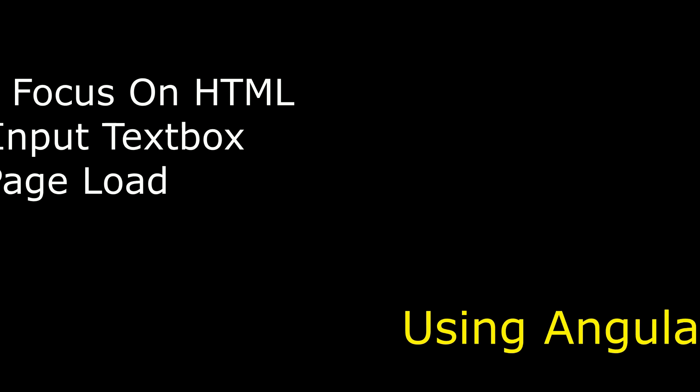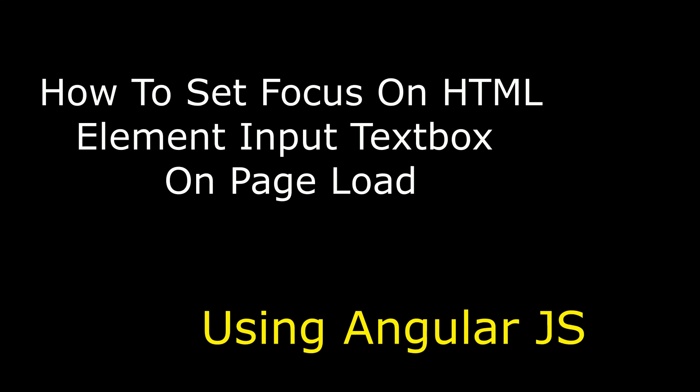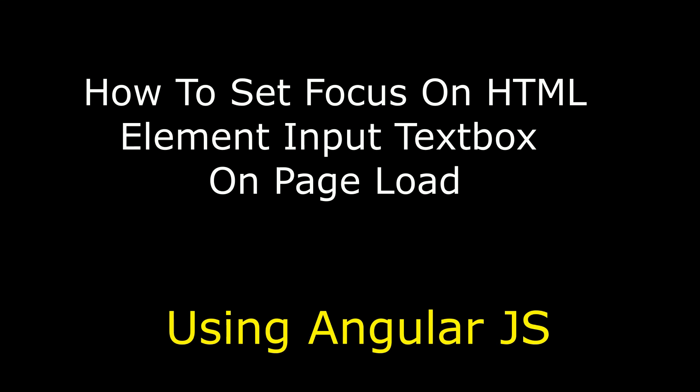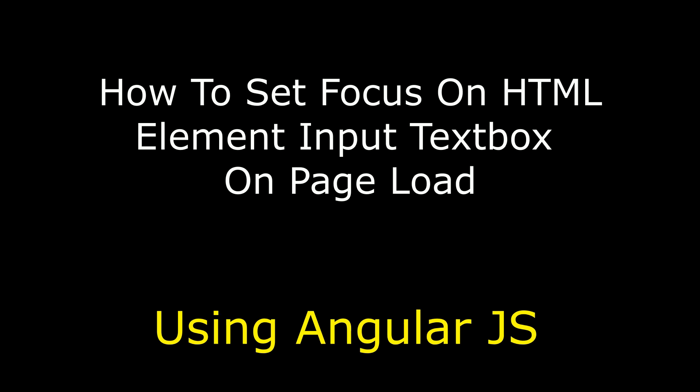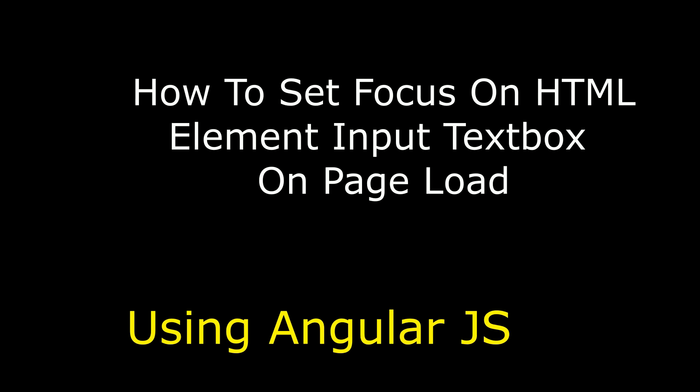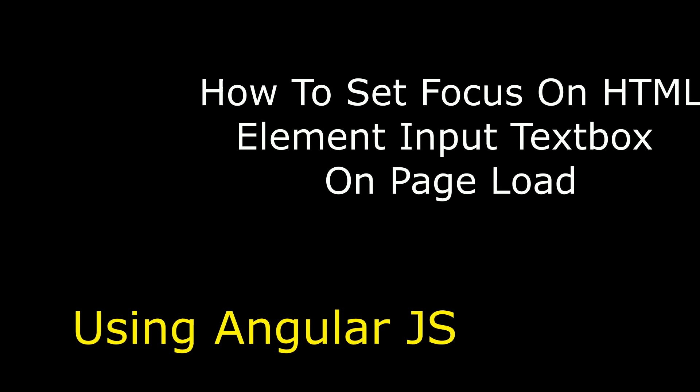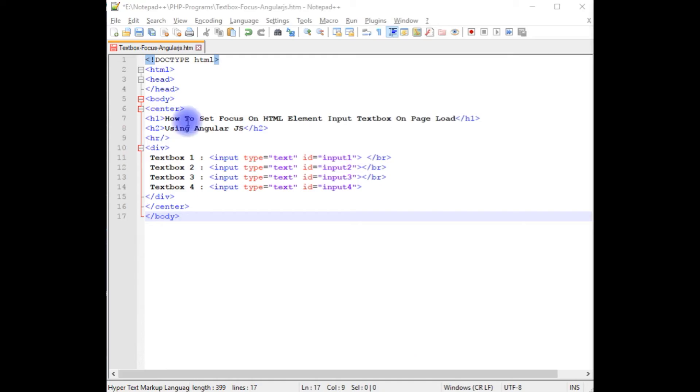Hello friends, welcome to my channel. This is Charan. In this video, I will show you using AngularJS how to set focus on HTML element input textbox control on page load.